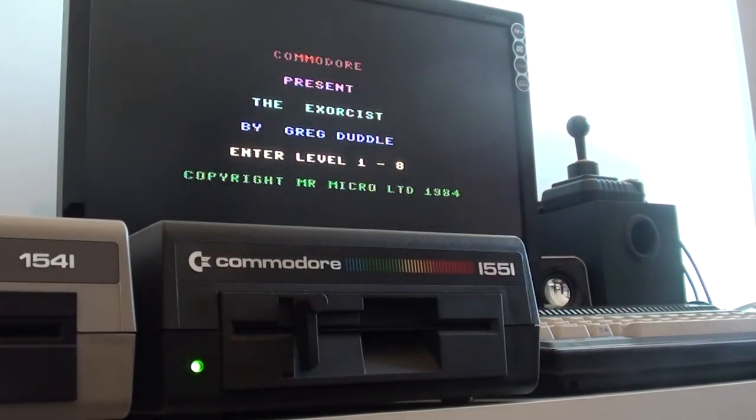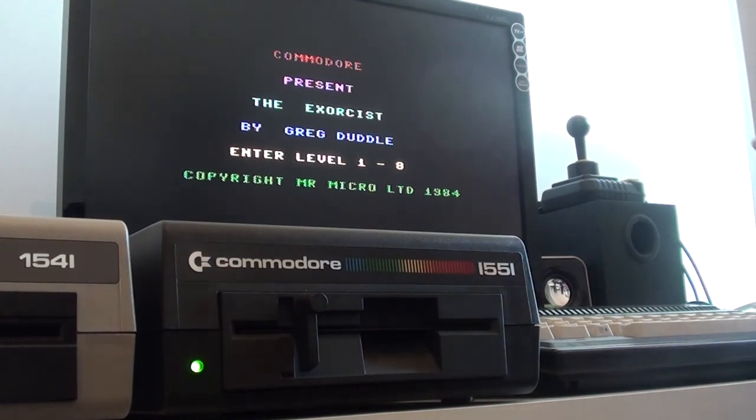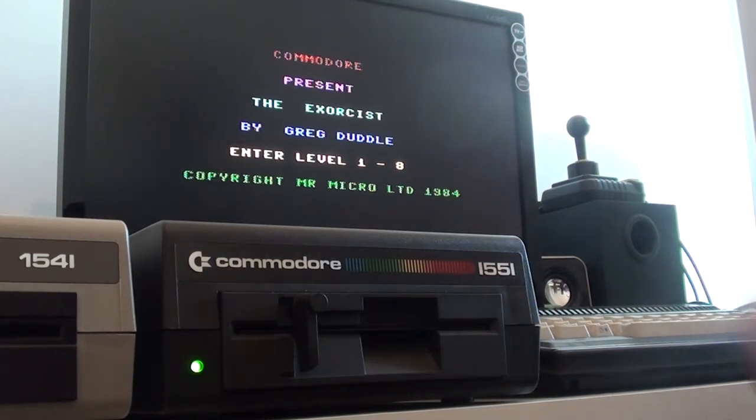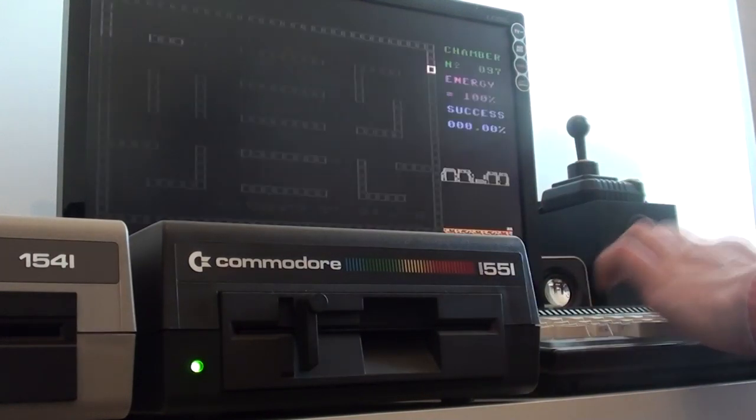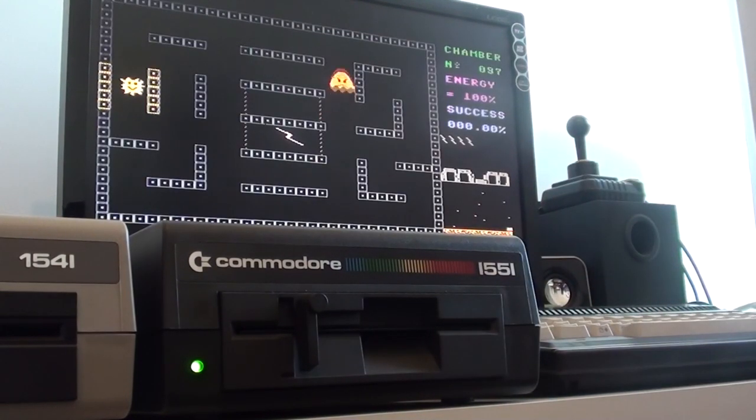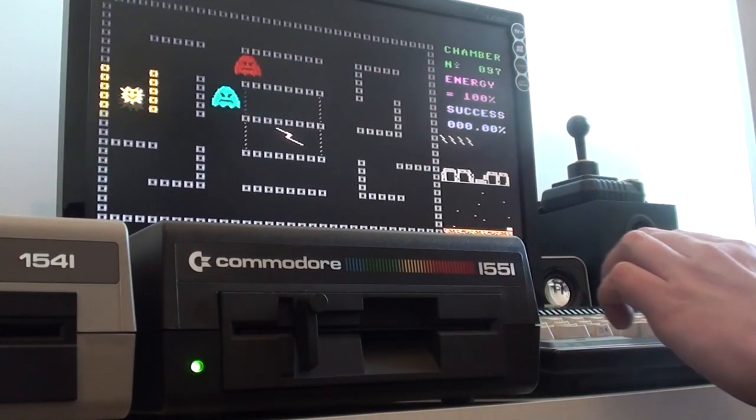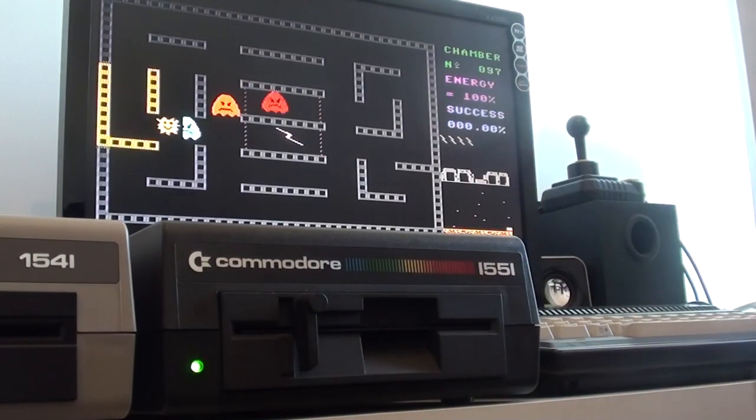Now that would have taken around 10-15 minutes to load on a cassette, if I remember correctly, this game actually. So we can then play the game, if I had a joystick plugged in the right port.